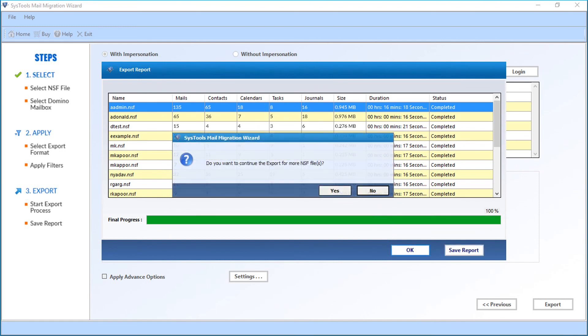Now you can click yes to export more NSF files, or you can click no to exit the application.